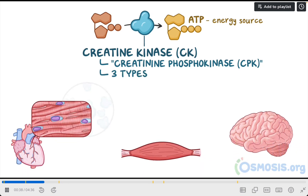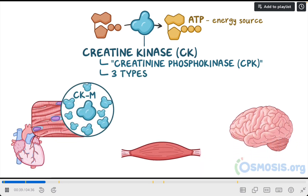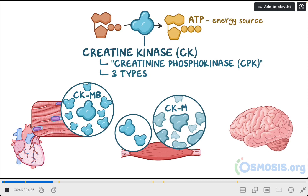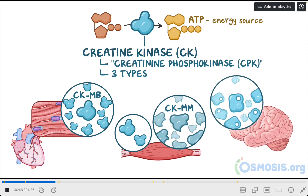There are three types of CK. CKMB, found mostly in heart muscle cells, or myocytes, with small amounts found in the skeletal muscle. CKMM, found in skeletal muscle. And CKBB, found in the brain.